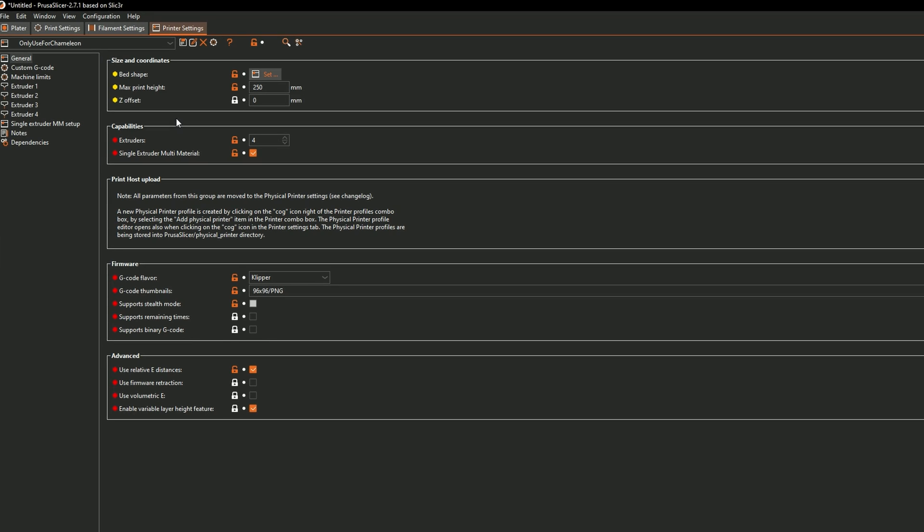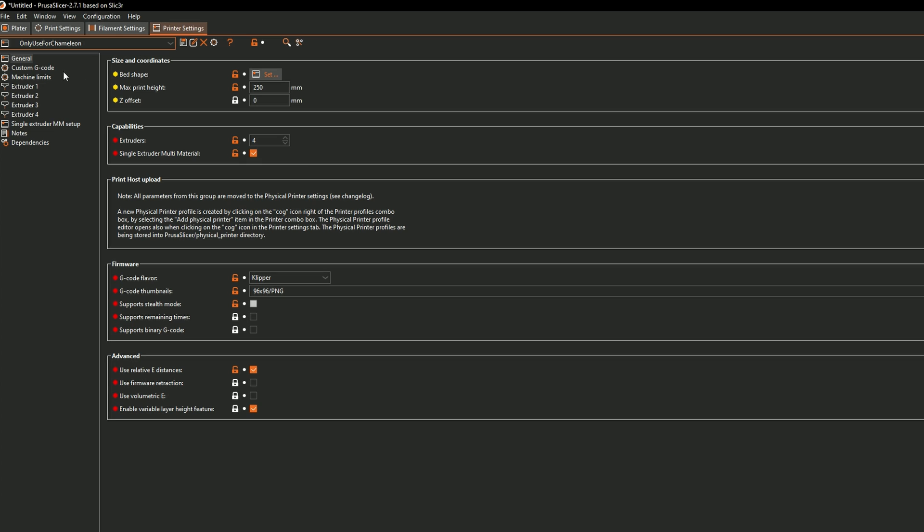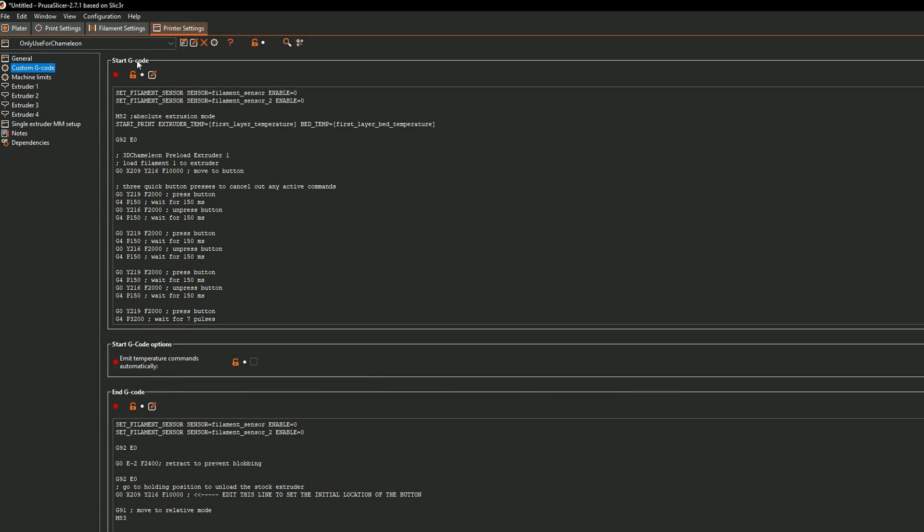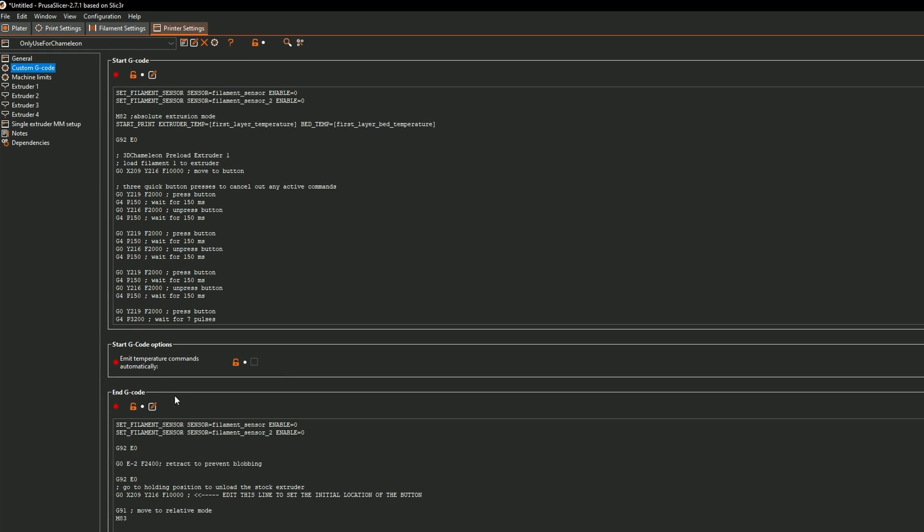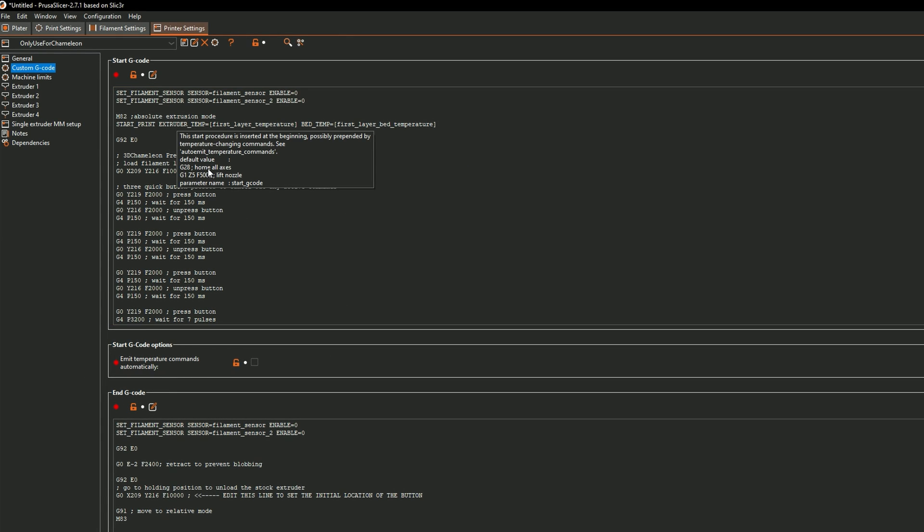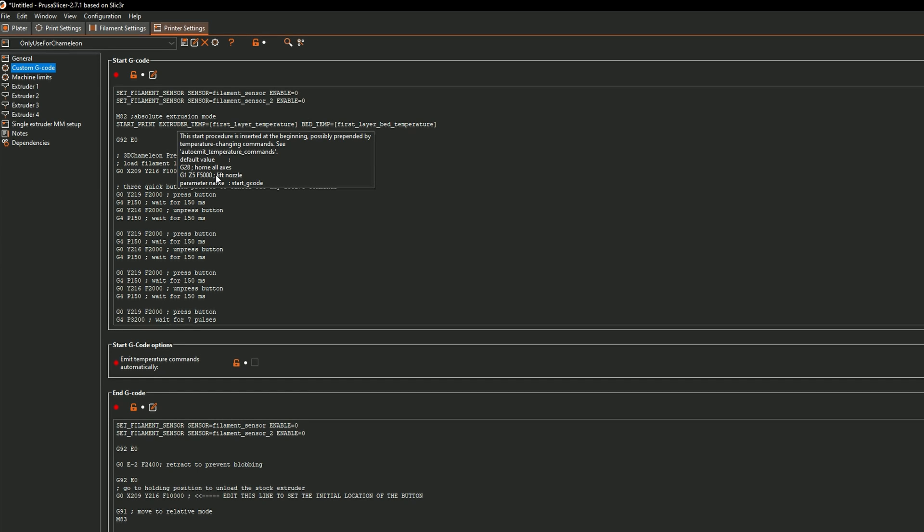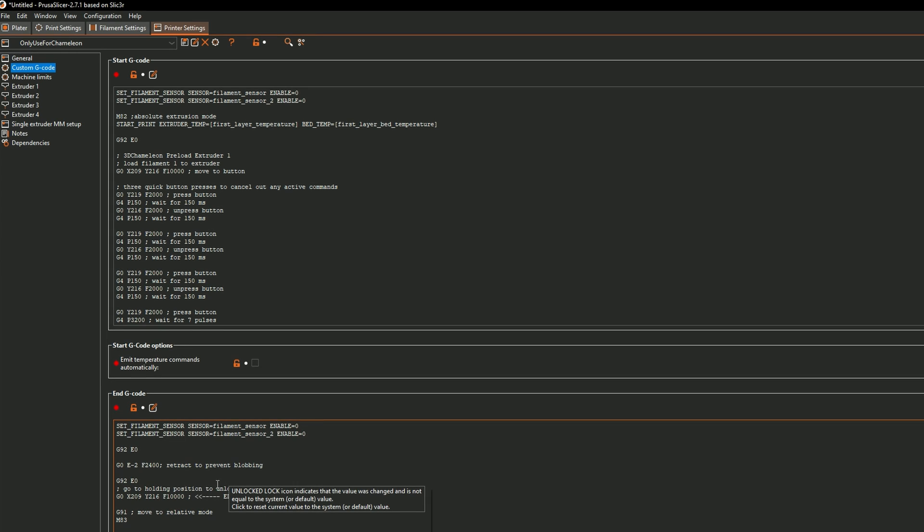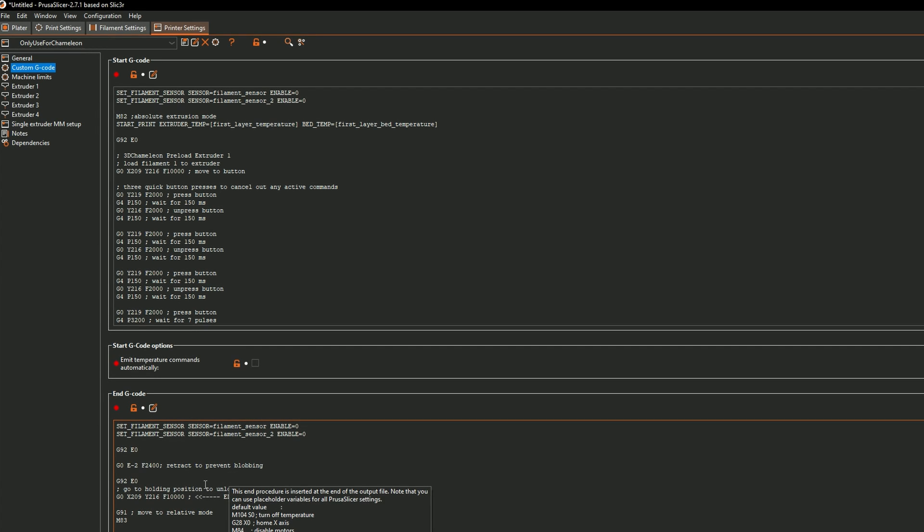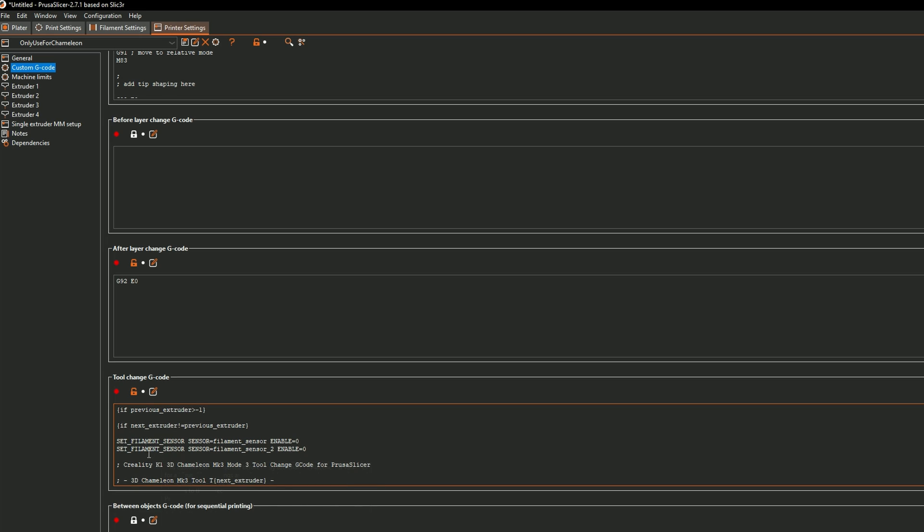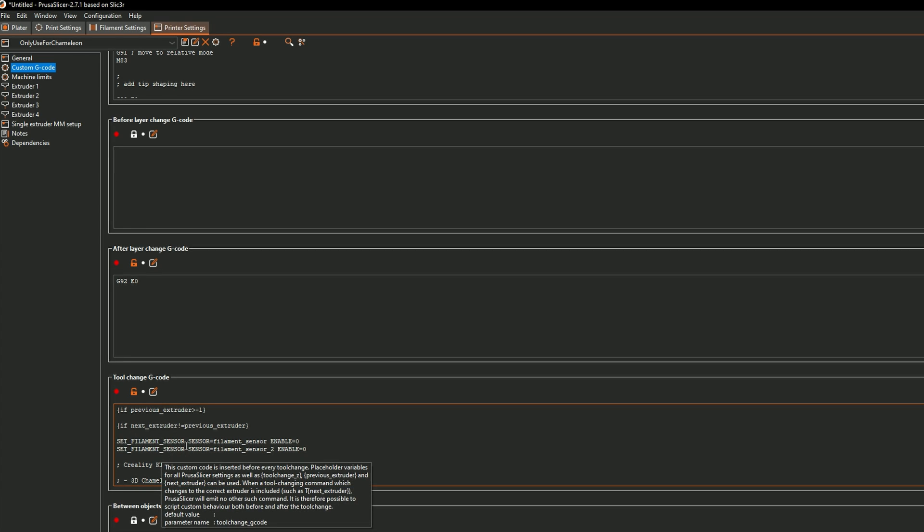So as far as how the gcode works and where the gcode is, that's going to be under the printer settings tab and then under the custom gcode tab. You'll notice here you'll have three different tabs. You'll have the start gcode, the end gcode, and your tool change gcode which is what changes the colors in between.